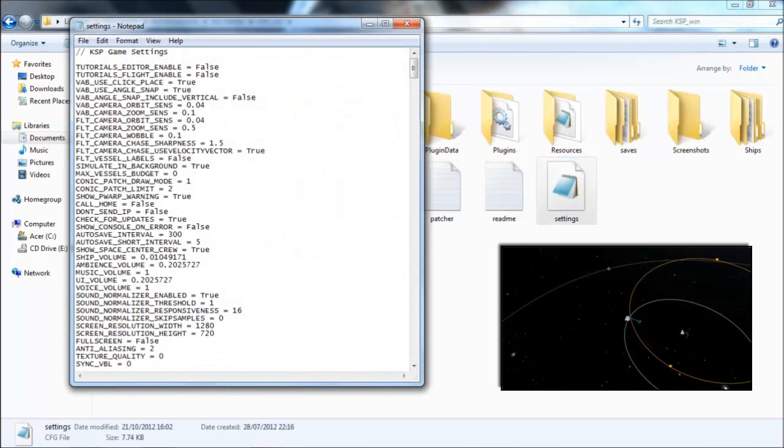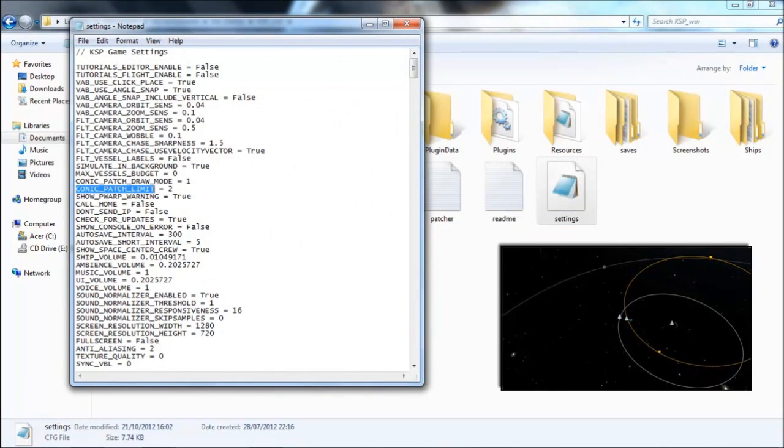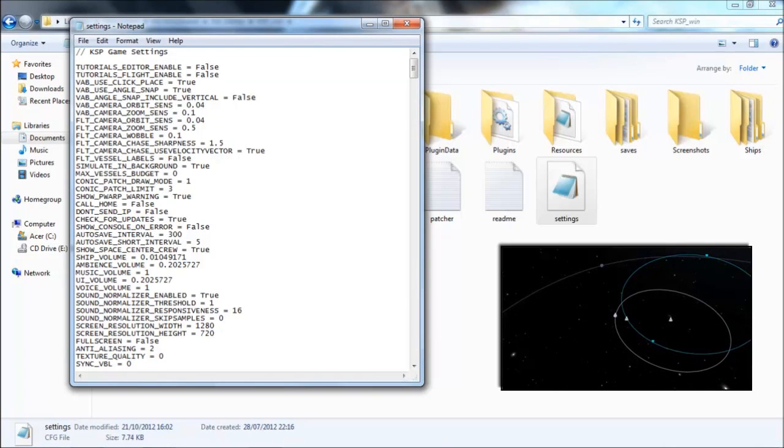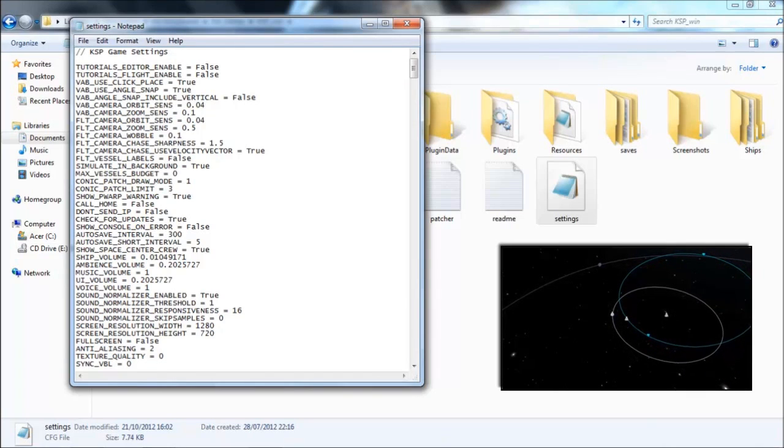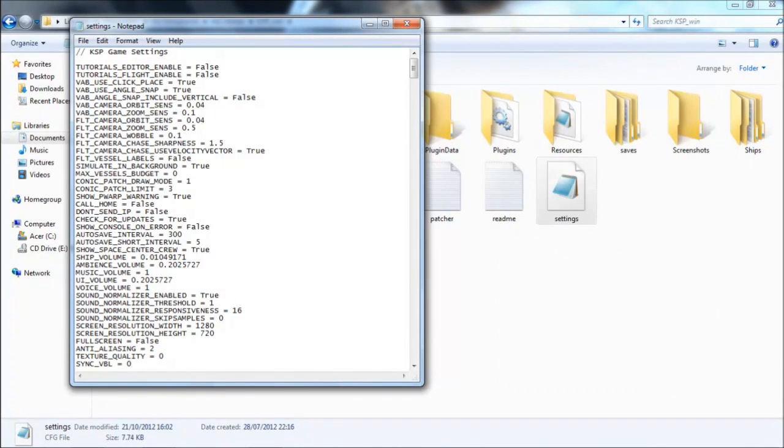Then you need to go down to Conic Patch Limit. By default, this is set to 2. In my videos, I currently have it set to 3, so it predicts 3 ahead, the third line being displayed as that purple trajectory.